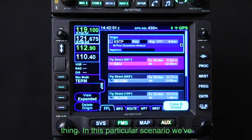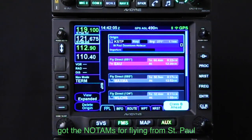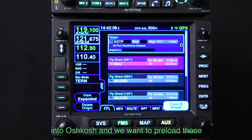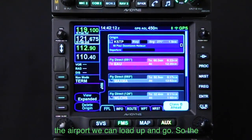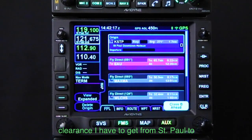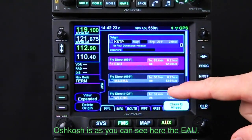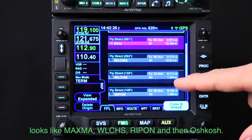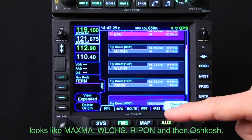In this particular scenario, we've got the NOTAMs for flying from St. Paul into Oshkosh, and we want to preload those flight plans so when the FAM gets out to the airport, we can load up and go. The clearance from St. Paul to Oshkosh is, as you can see here: Eau Claire, Maxima, Welch's, Rippon, and then Oshkosh.